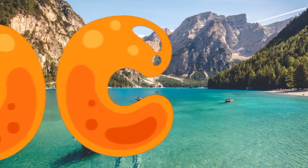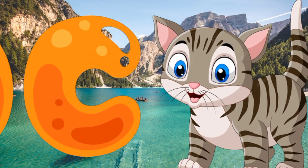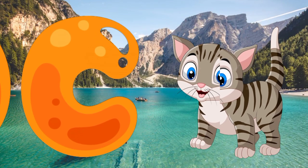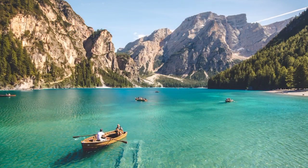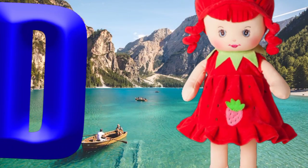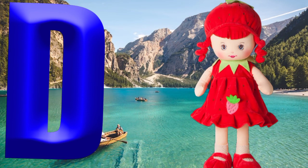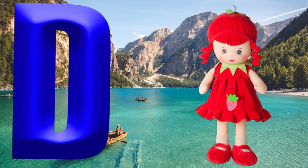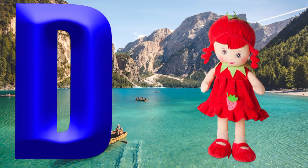C is for cat, c-c-cat. D is for doll, d-d-doll.